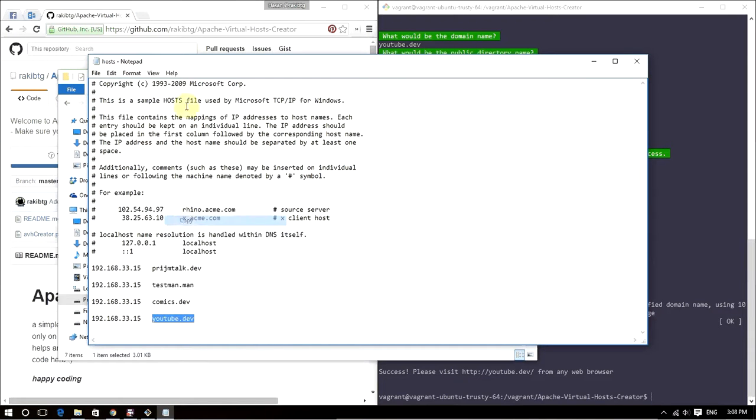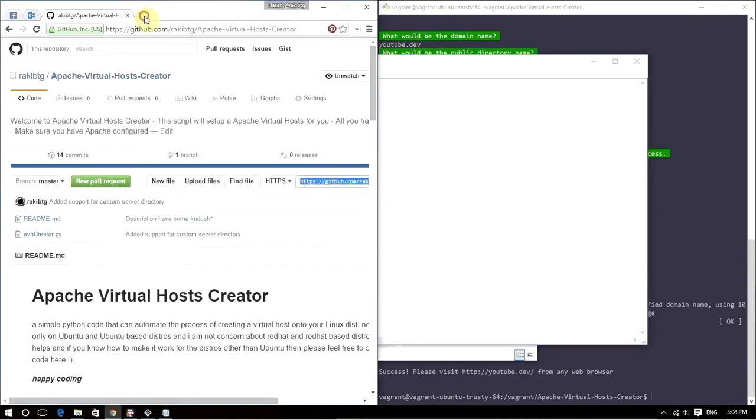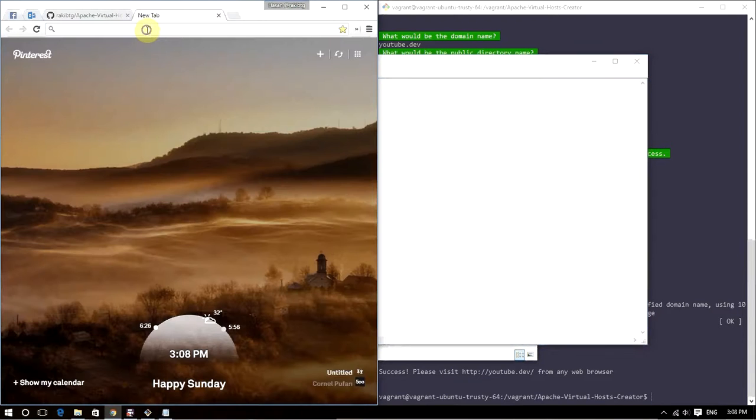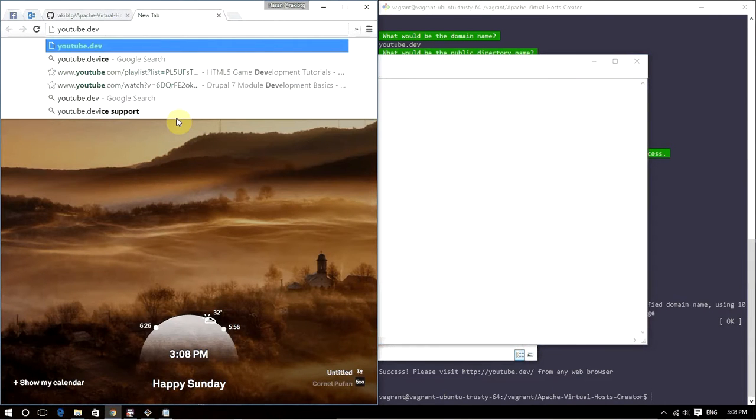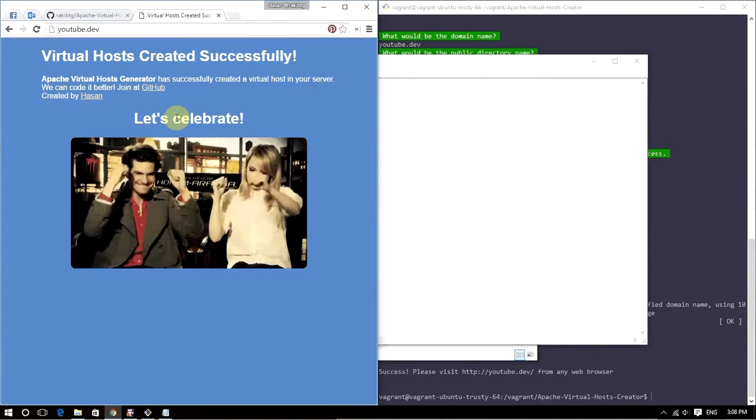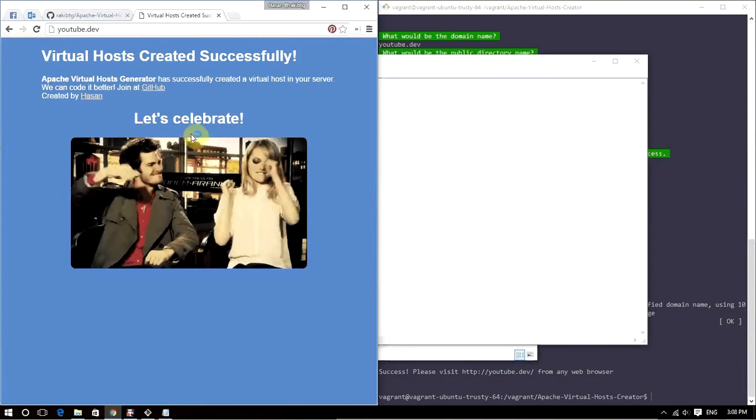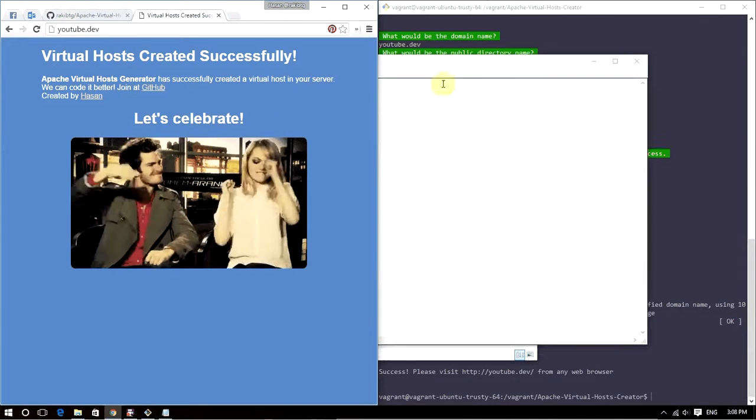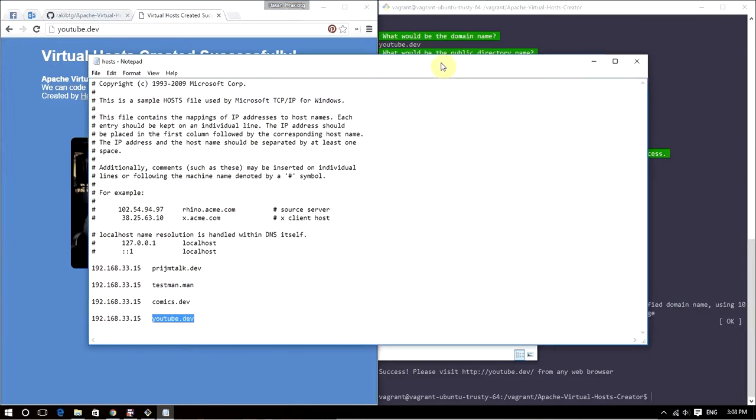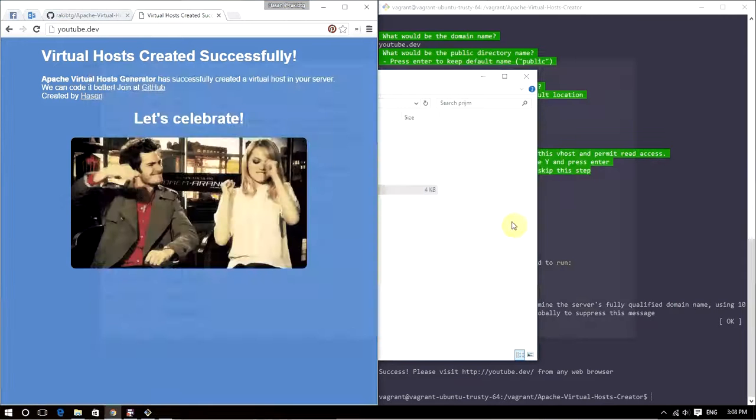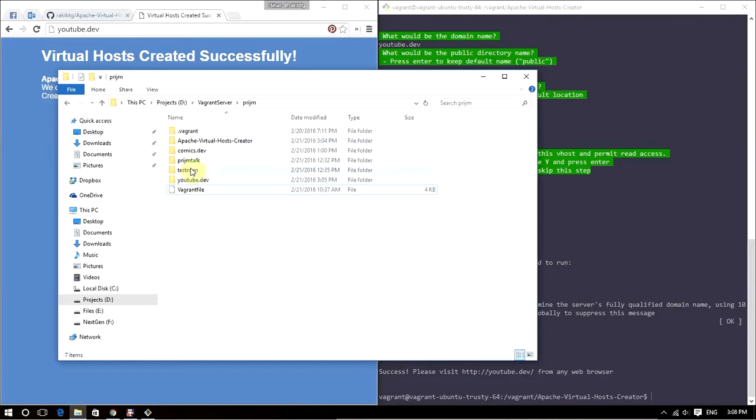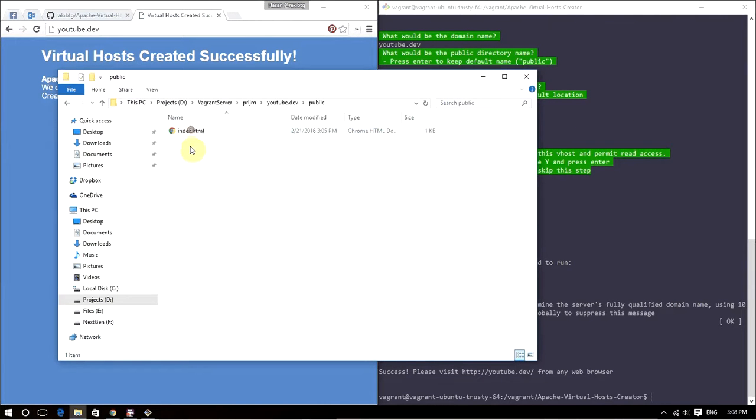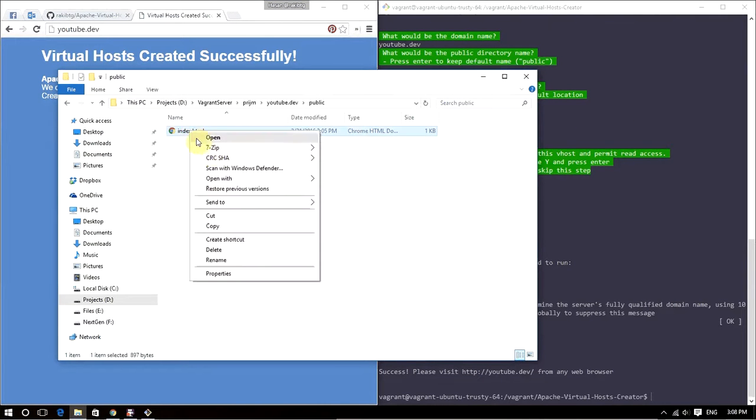Copy this, open a new tab, and it's that easy. Now let's go ahead and try to change this.